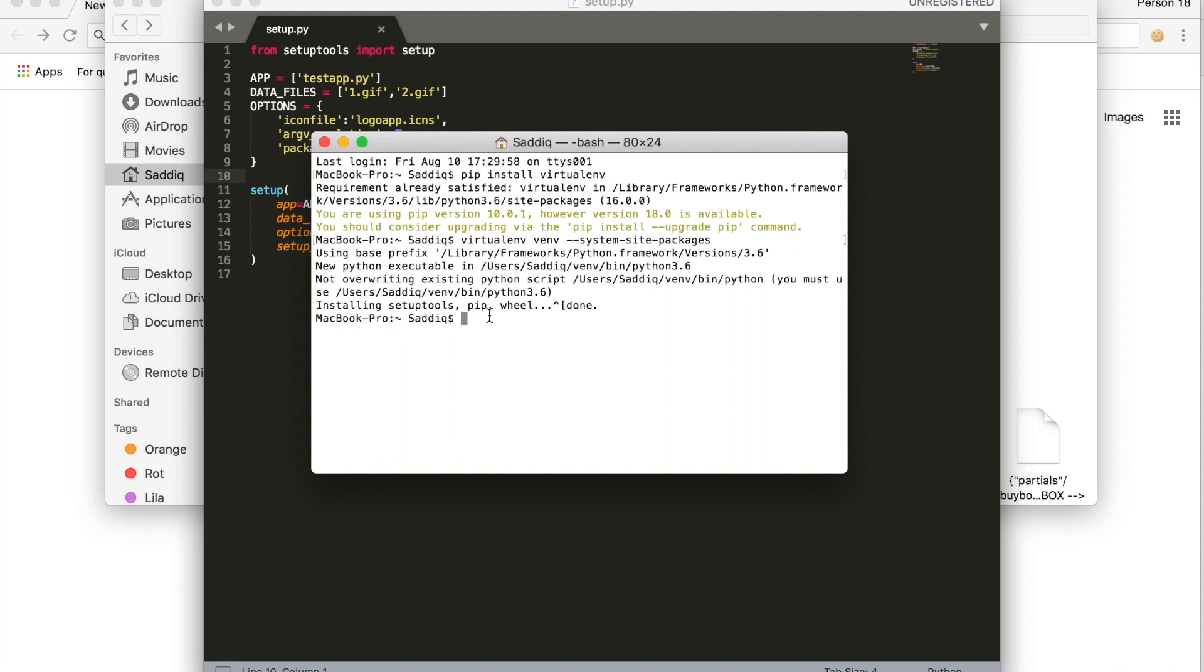Now that that is done, we have to activate our virtual environment. This is done by source venv dot slash bin slash activate. So now we are in our virtual environment.